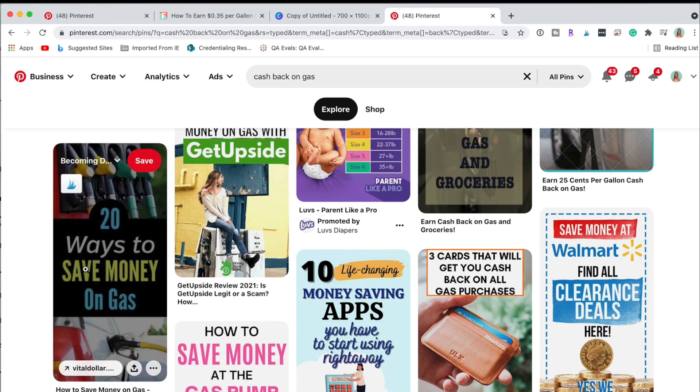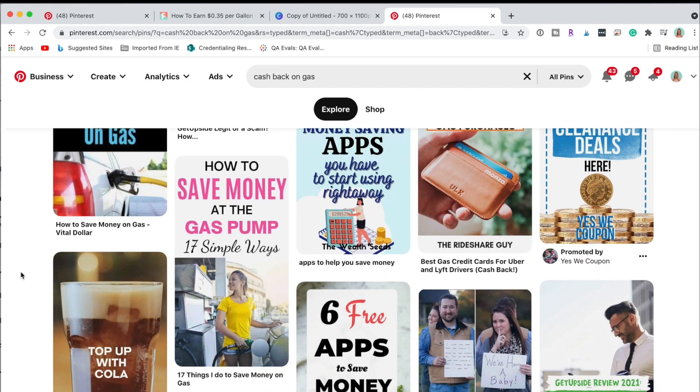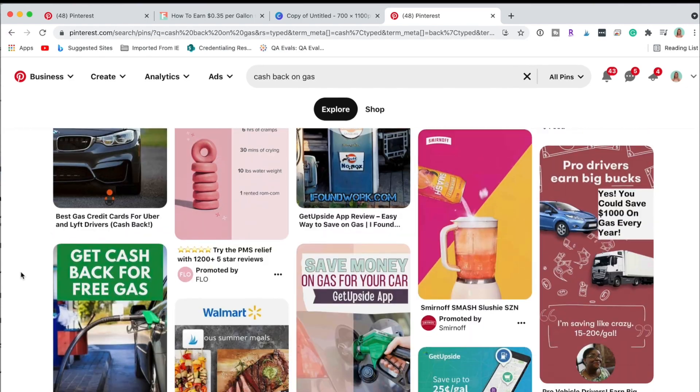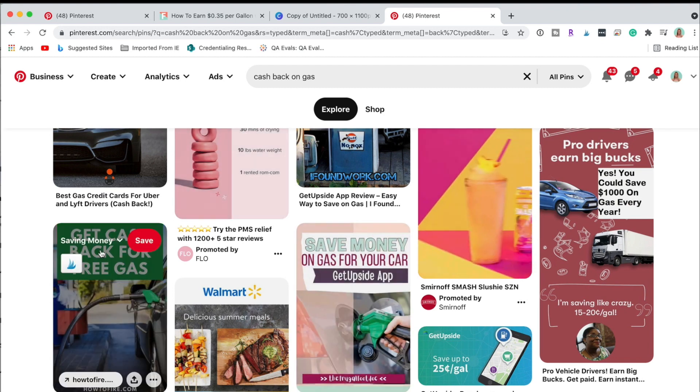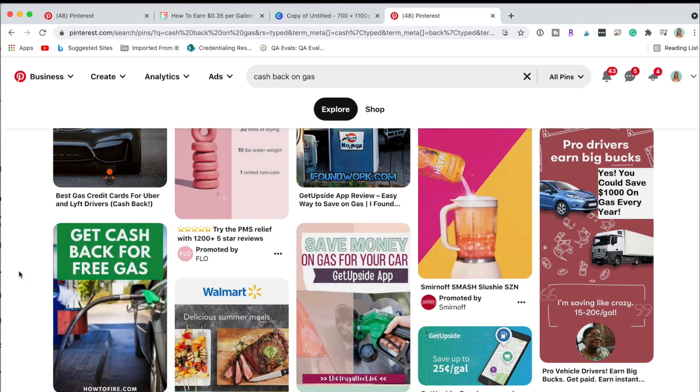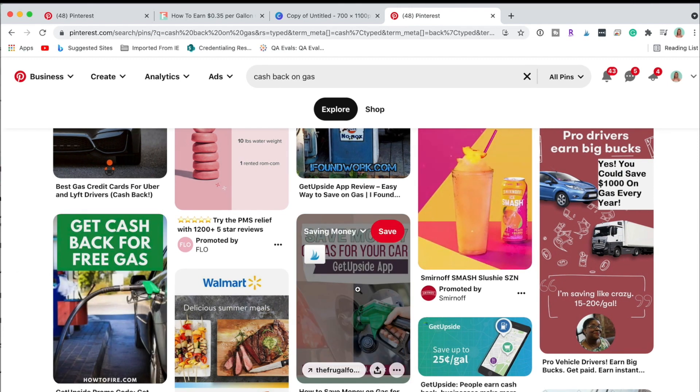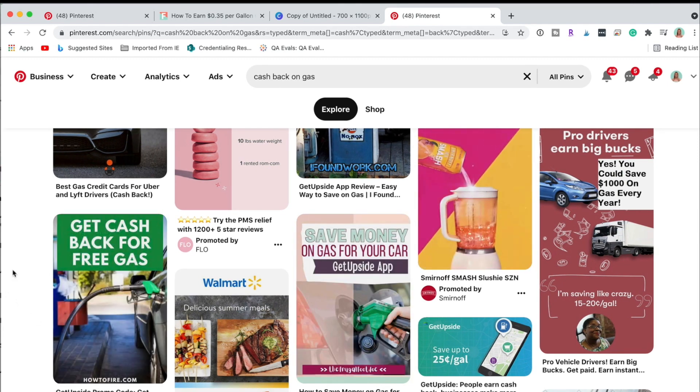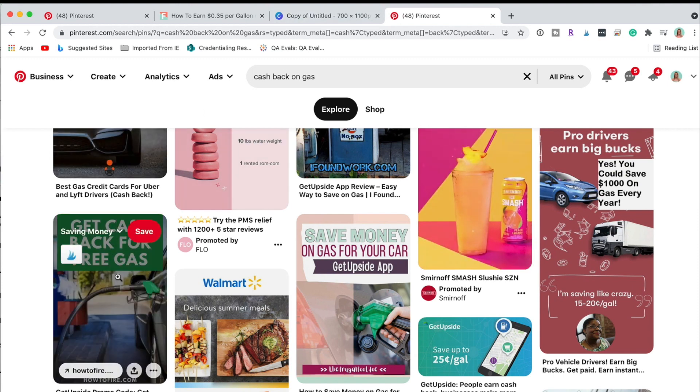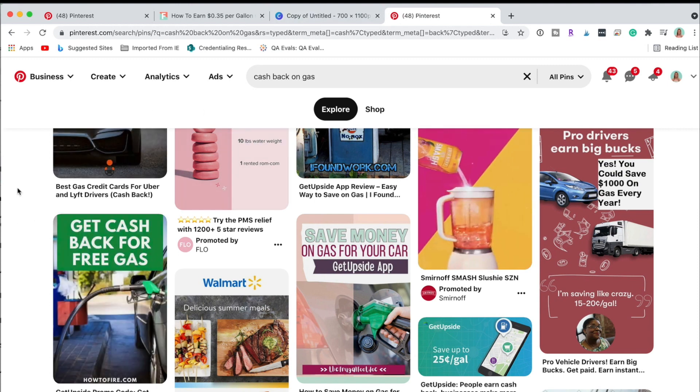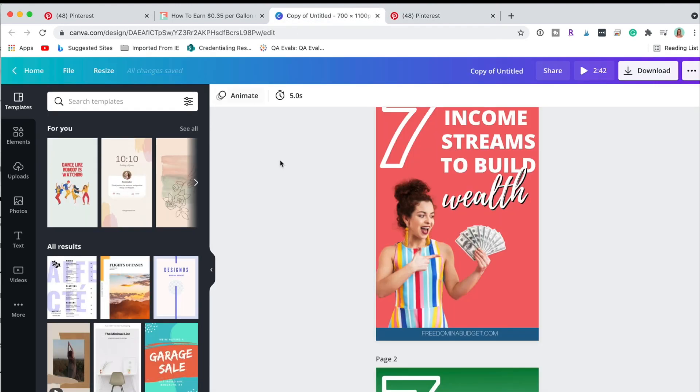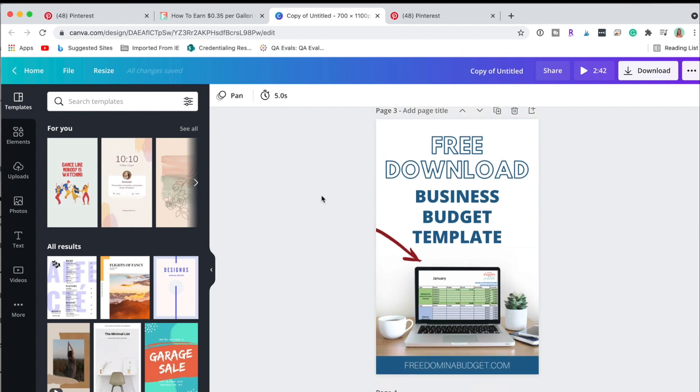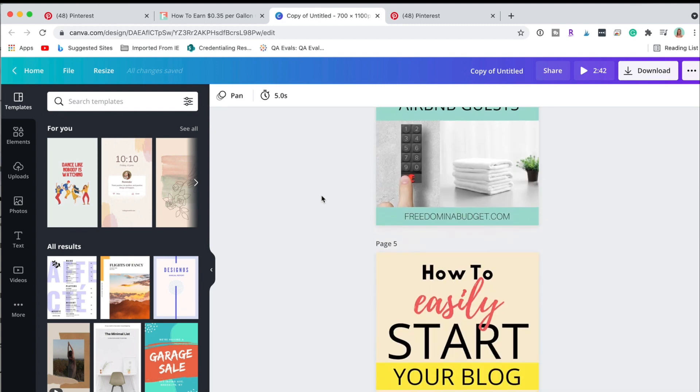Let's see what else we got. How to save money on gas at the pump 17 ways, that's great. So different things like this, 20 ways to save money. So I'm just going to start creating. So I think I'm going to use, I like this verbiage, save money on your gas. I like how it has the GetUpside app there. I kind of like this actually, get cash back for free gas, let's use that.